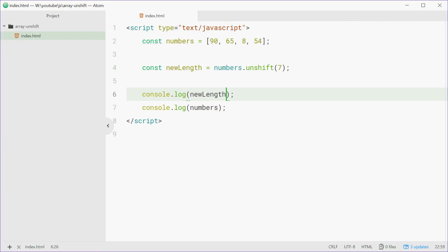And that is how you can use the unshift method on arrays in JavaScript. Thank you for watching and I'll see you later.